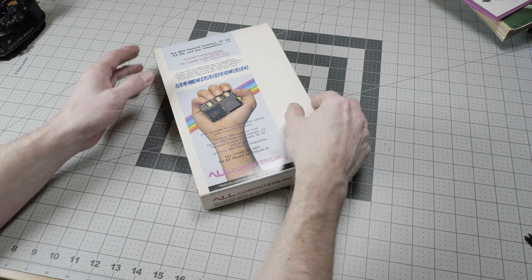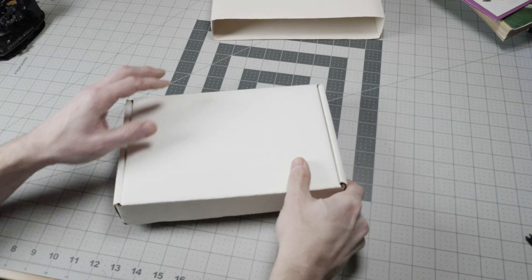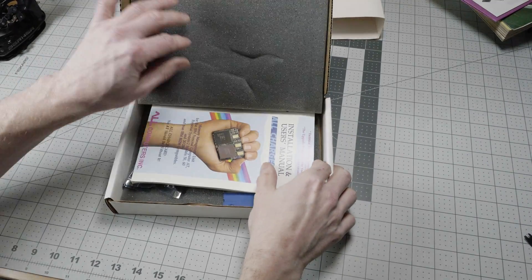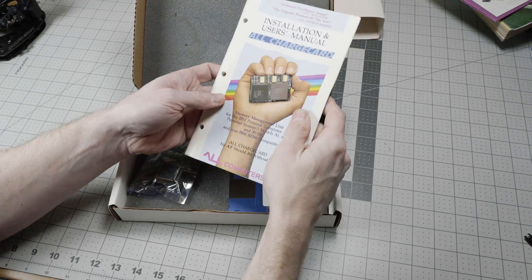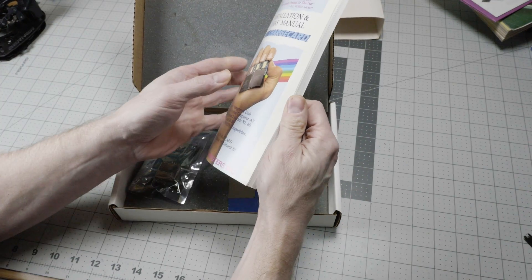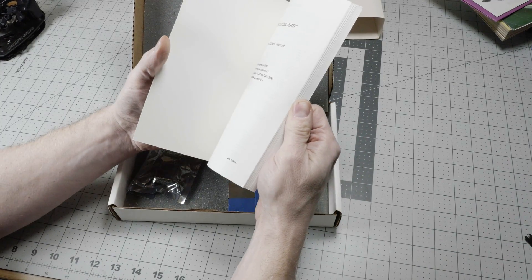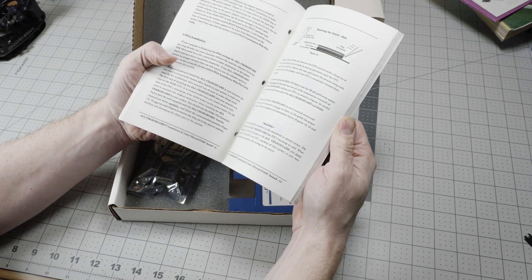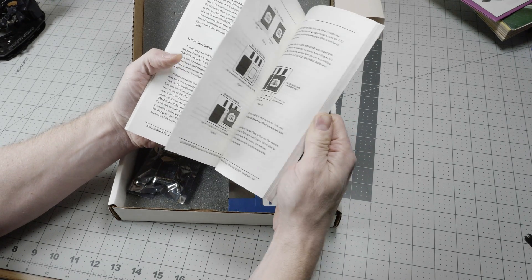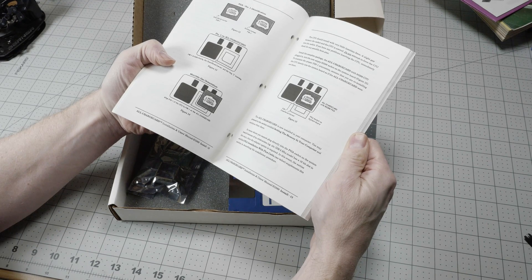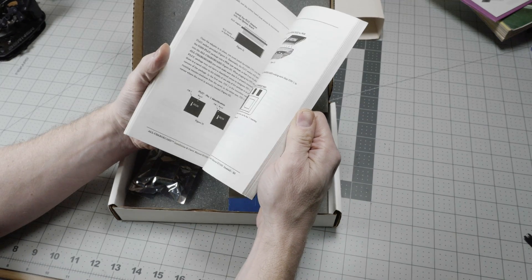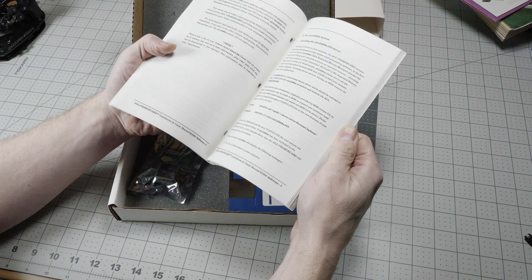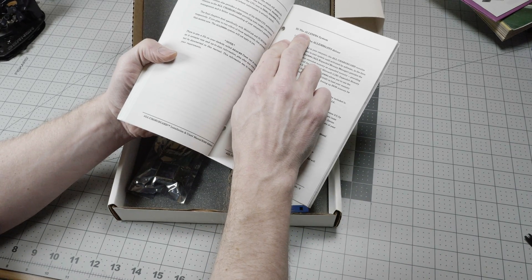Let's take a look at what's in the box. First, we have the manual. This was an important thing to have because the installation of the charge card itself is rather tricky.